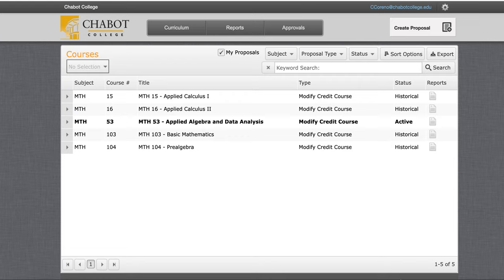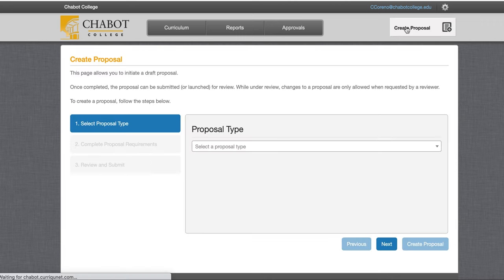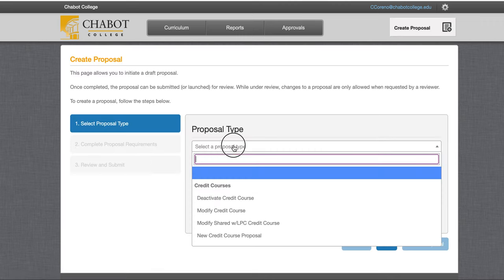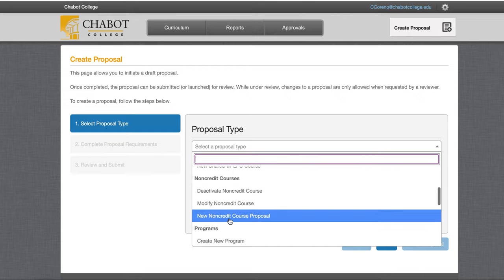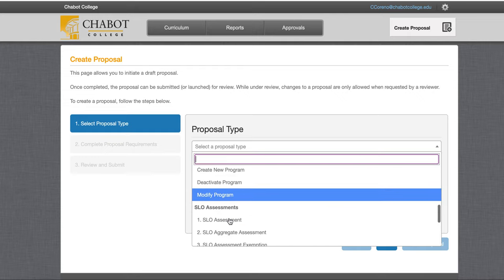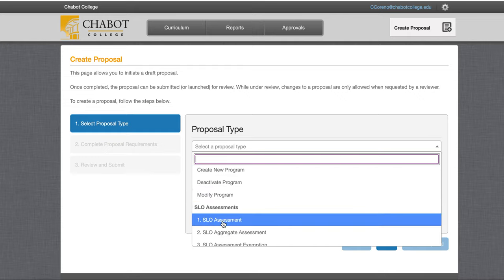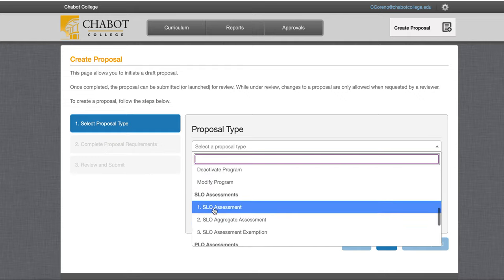From within Meta, in the top right corner, we'll see Create Proposal. We'll follow the menus and select Proposal Type. We'll find SLO Assessment. So as an individual instructor, we'll choose SLO Assessment.